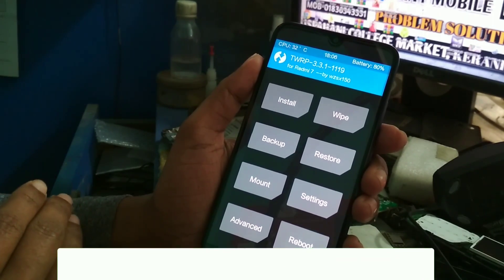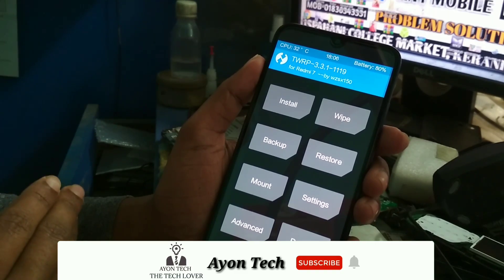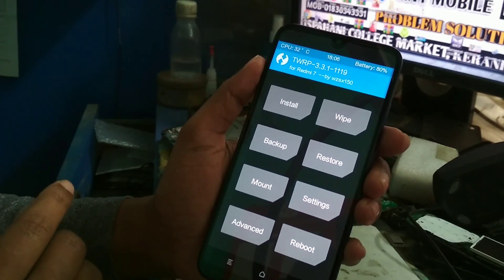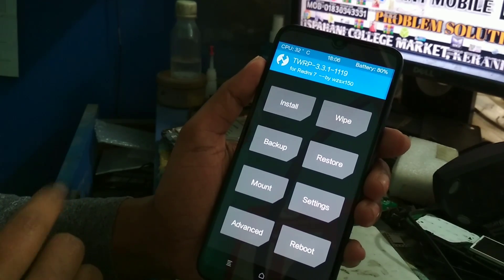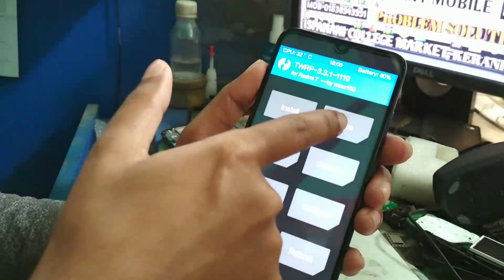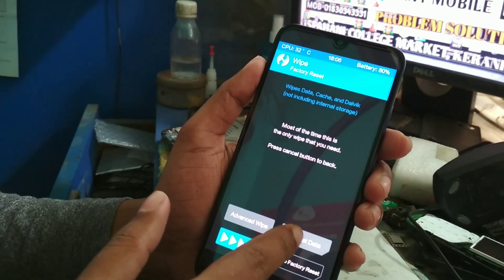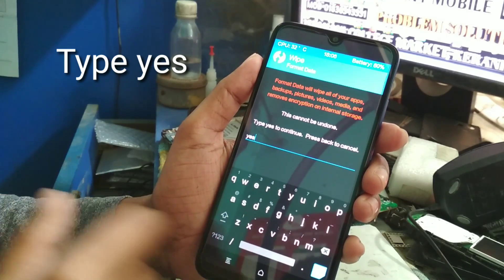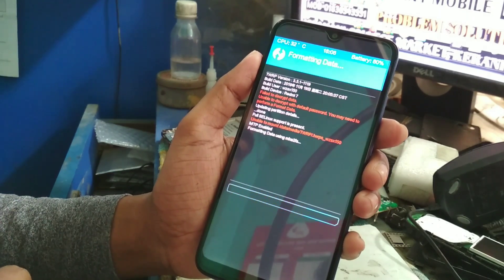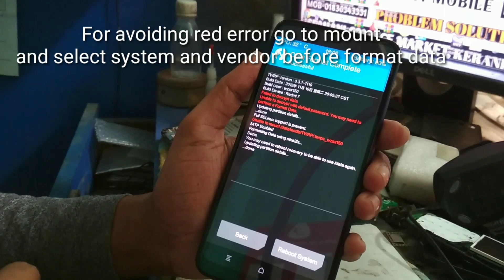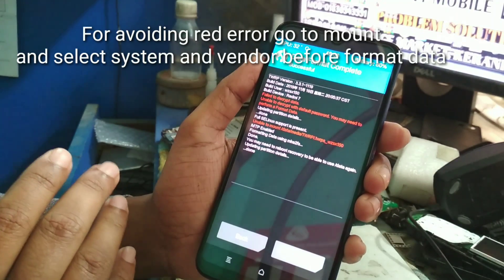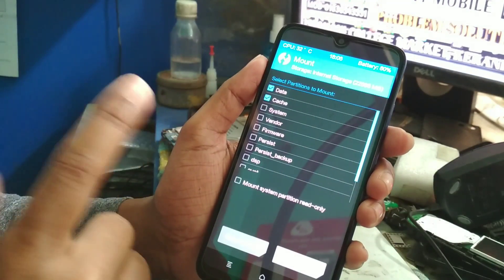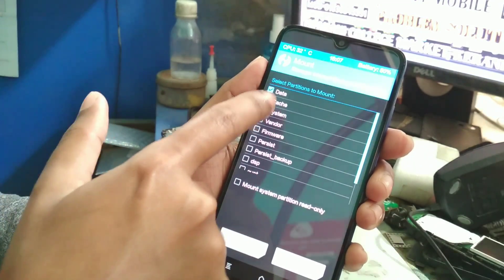To flash any custom ROM of a higher version like Android 9 or Android 10, before doing this process you must format your data. Remember this — you must format your data, otherwise your phone will not boot up. Go to Wipe, then Format Data, and type 'yes'.